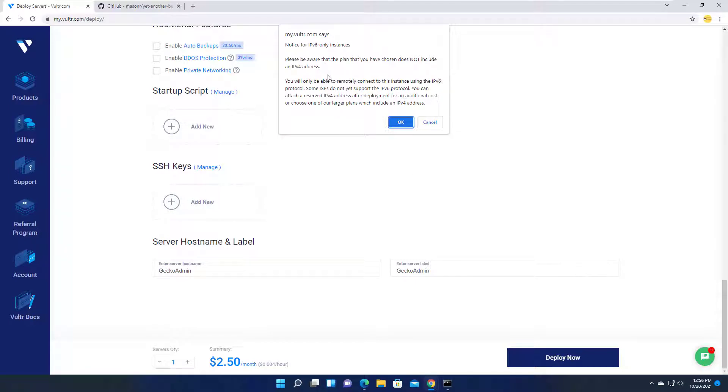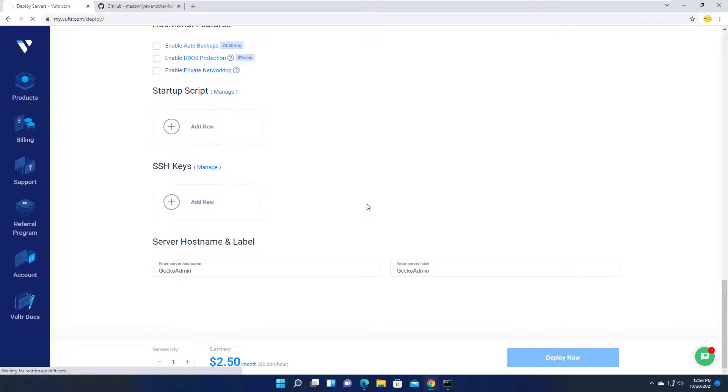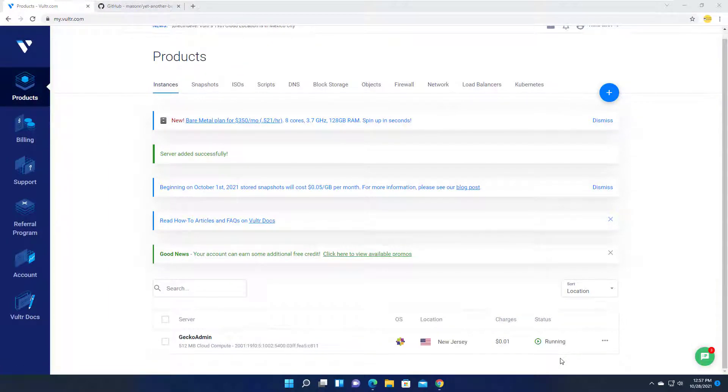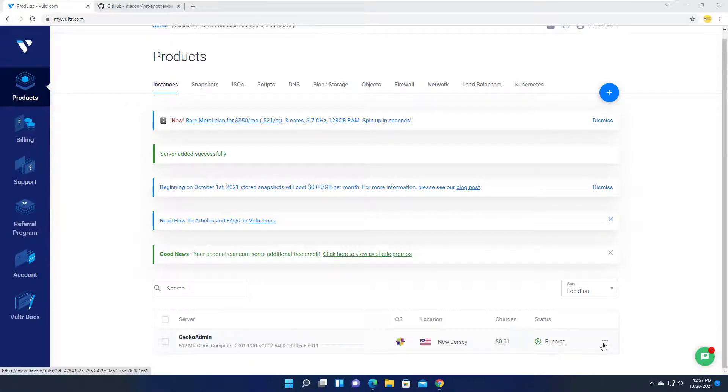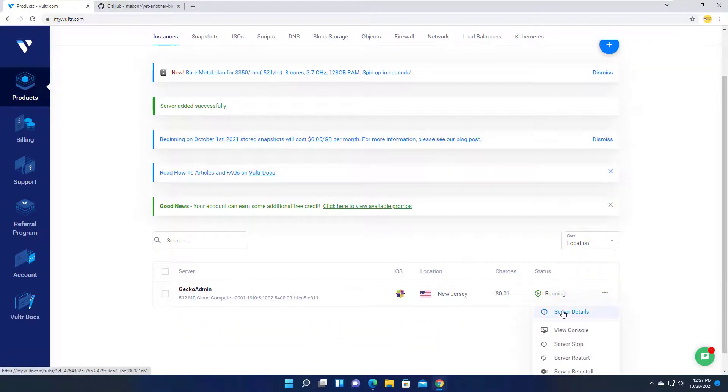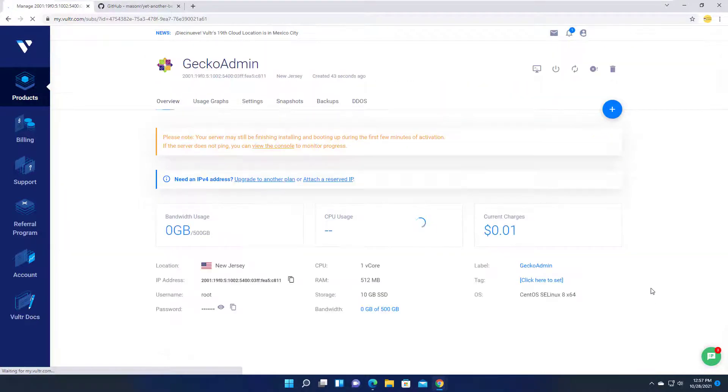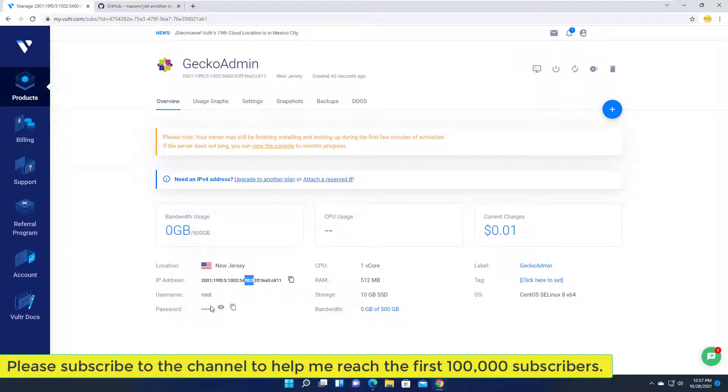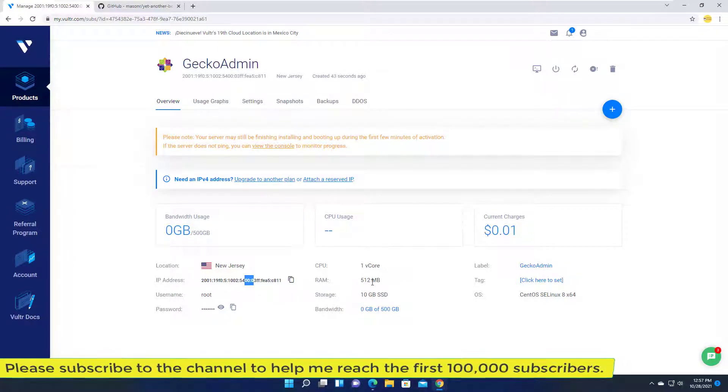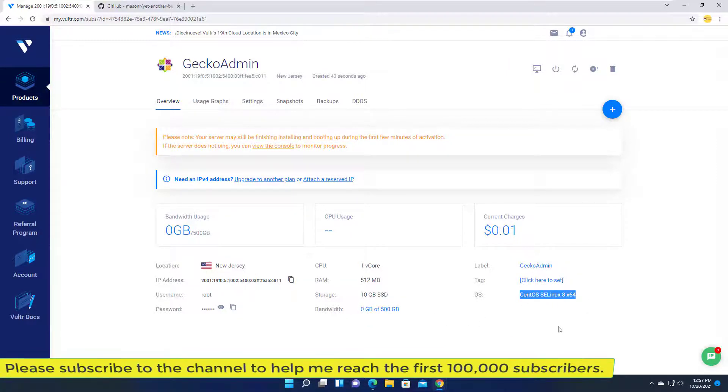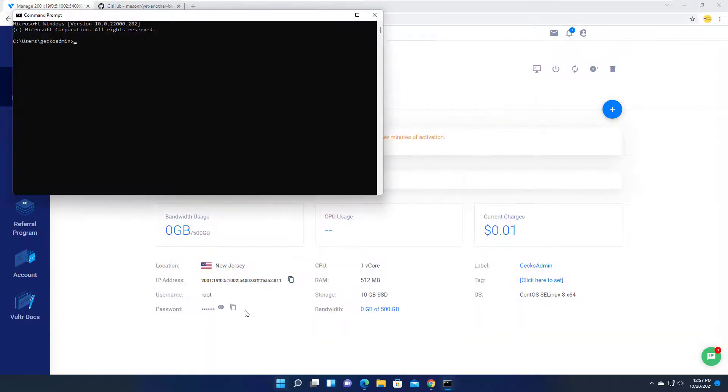Because the server only supports IPv6, you may be unable to connect to it because the internet you're using does not support IPv6. The server has been created and I can ping it because the internet I'm using supports IPv6.